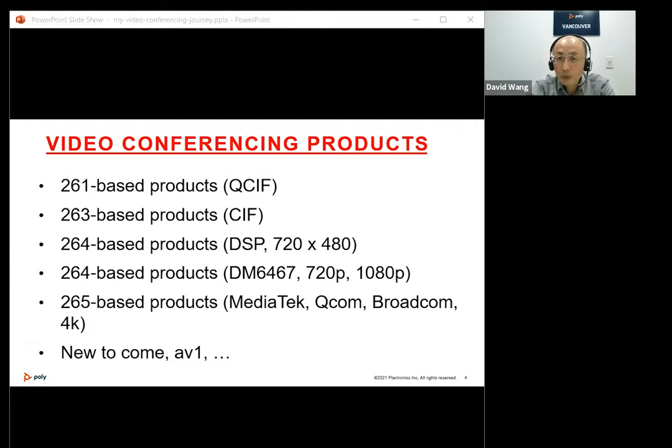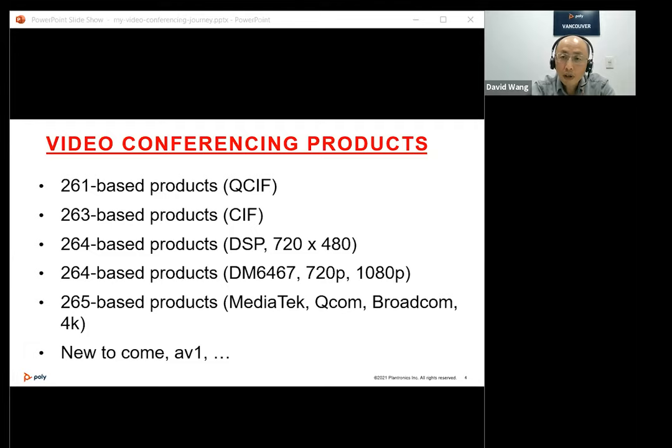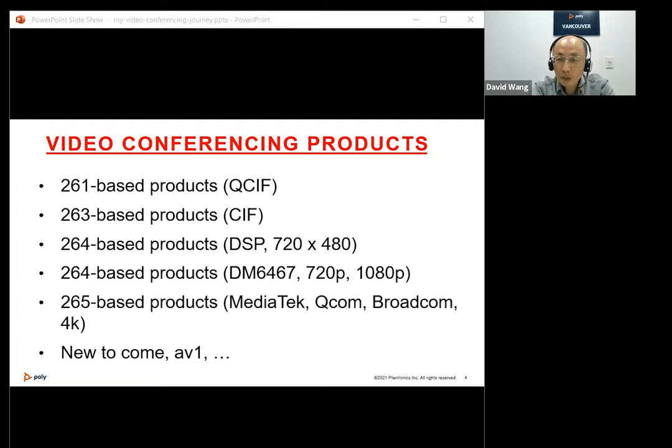Many years ago, our video conferencing products were H.261 and H.263 based with very low resolution. After the appearance of specialized DSPs for video processing, such as the TI DM642 and Equator chip, with a newer standard like H.264, our video conferencing products made a big jump to standard definition with much better quality.